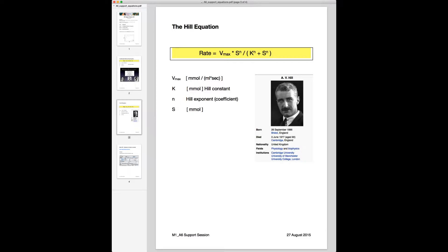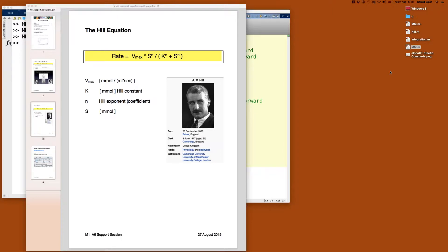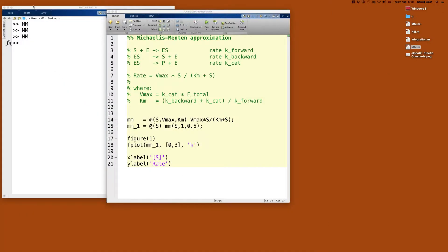So now we have the substrate concentration to the power of N, and the Km — now called just K, the Hill constant — also taken to the power of N. This is a version of enzyme kinetics derived for polymeric enzymes. Enzymes are often found in dimeric, tetrameric, or even octameric form, and Hill thought this should be taken into account because their enzyme kinetics significantly differ from ordinary Michaelis-Menten enzymes.